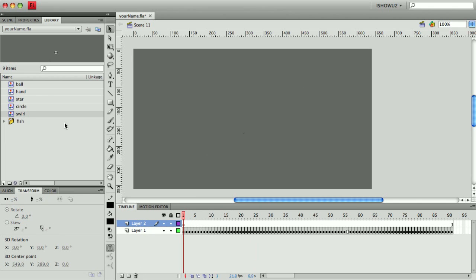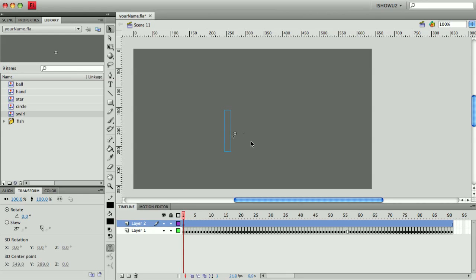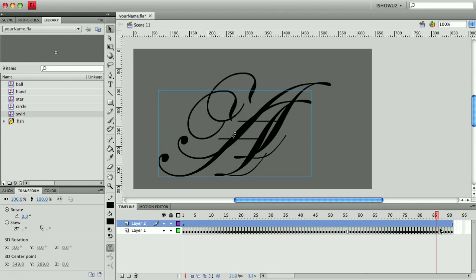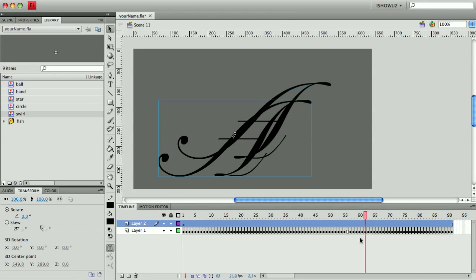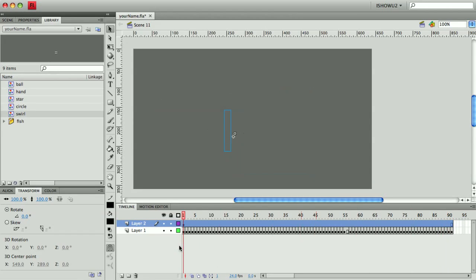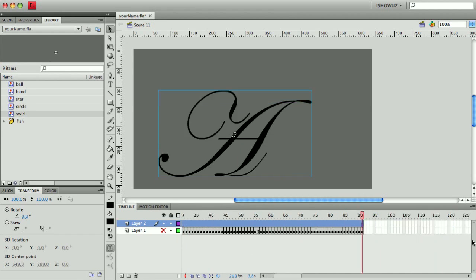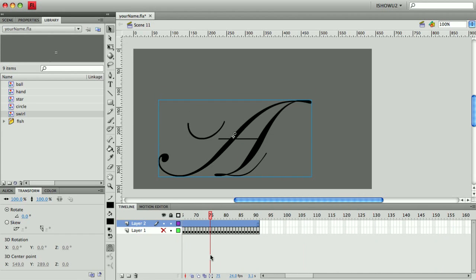And I'm going to grab that swirl symbol and I'm just going to place it somewhere on the stage. Now I can't see it because the first part of that animation has nothing in it. And hopefully I didn't put it in the same spot. But there you can see almost twin letters animating. And actually I can hide or even delete the original because it is contained within the symbol.